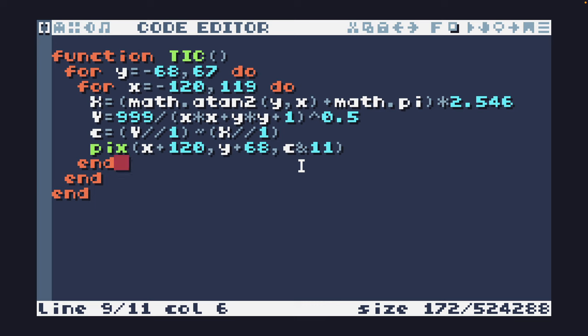Today's challenge is to animate this tunnel in less than 256 characters. Best of luck.